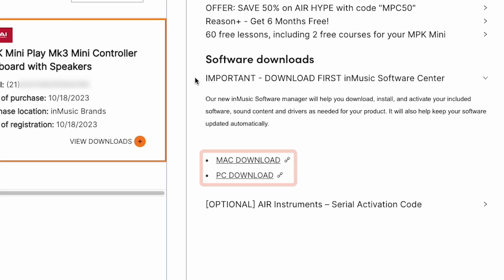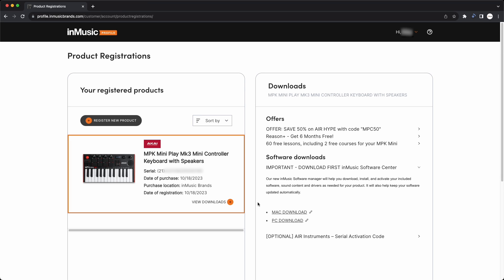You'll see two download links for the Software Center installer, one for macOS and one for Windows. Click the link for your computer's operating system. Keep this browser window open and logged into your InMusic account. You'll need to access it again later.